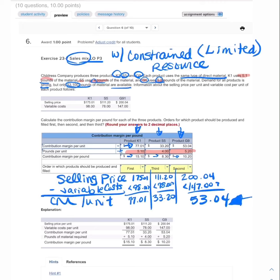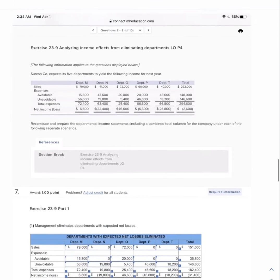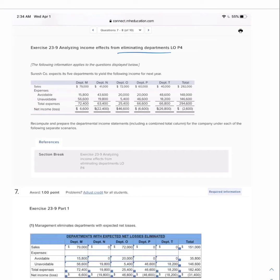The key insight is that a product with a lower overall contribution margin per unit may still have a higher contribution margin per constrained resource. We're not maximizing income if we start producing S5 instead of K1 — always rank products by contribution margin per unit of constrained resource. This chapter is really bringing in that interpretation and analysis level. Hopefully that makes sense as we move on to question seven.